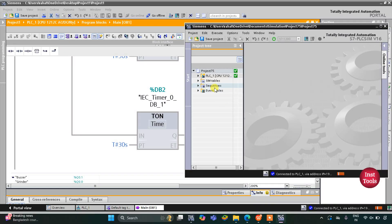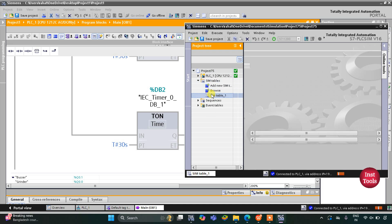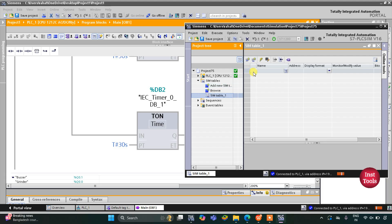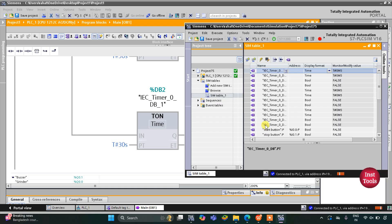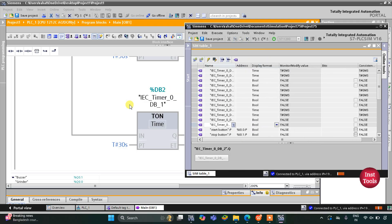After that, I will go to Simulation Tables and Simulation Table 1. I will right click here and load project tags. After that, I will need to start the simulation.